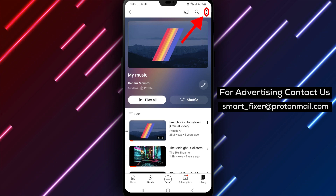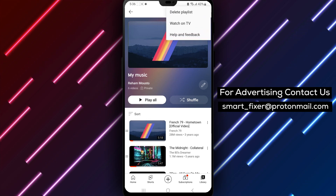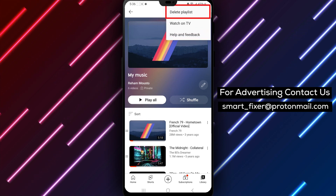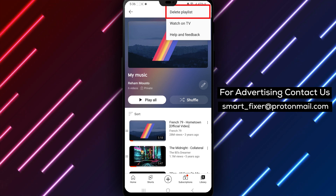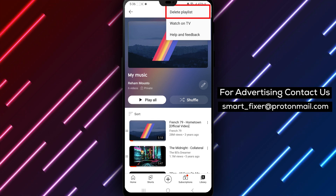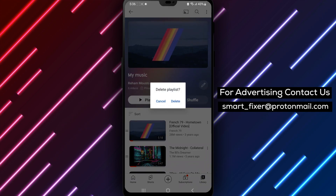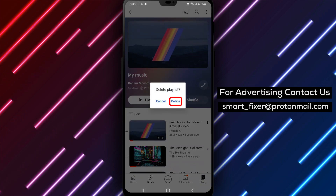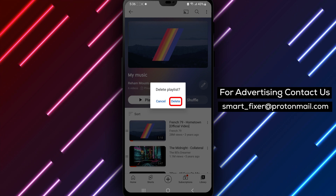Next, tap on the small check mark next to the name of the playlist. This will bring up a menu of options for the playlist. From here, select Remove from Library. This will remove the playlist from your library, but it won't delete the playlist or its videos from your YouTube account entirely.